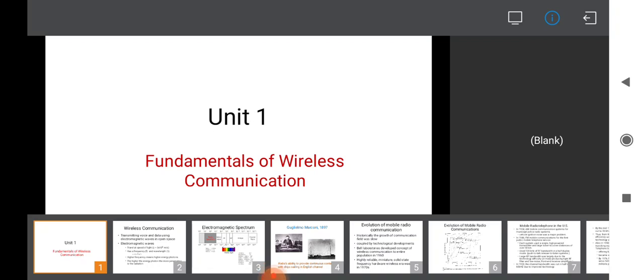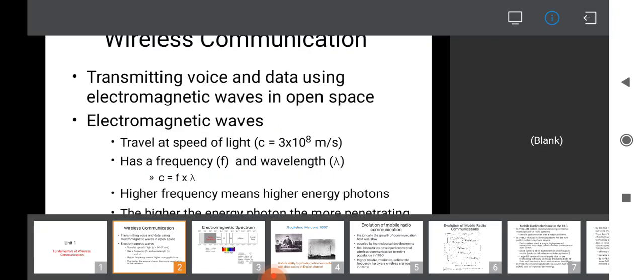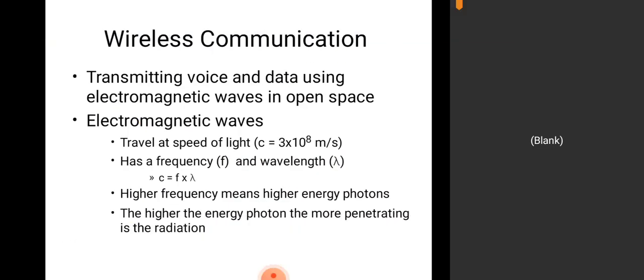Wireless specifies unguided media. The basic fundamental concept of wireless communication consists of transmitting voice and data using electromagnetic waves in open space. We have a transmitter and receiver, and in between we use the unguided media — that is, space acts as a medium. Electromagnetic waves consist of electrical signals and magnetic signals, and the signal we get is in a perpendicular direction for both electric and magnetic components.